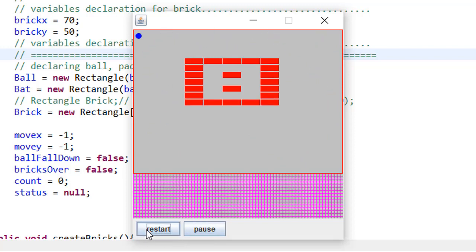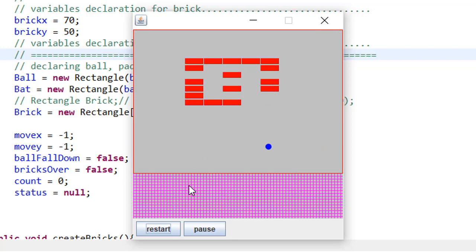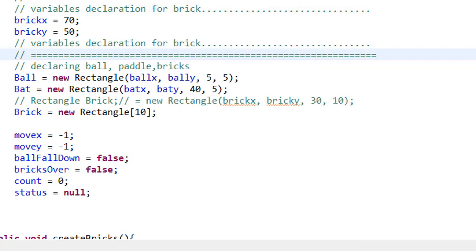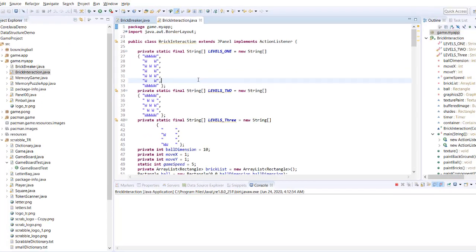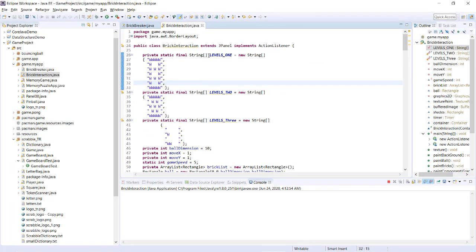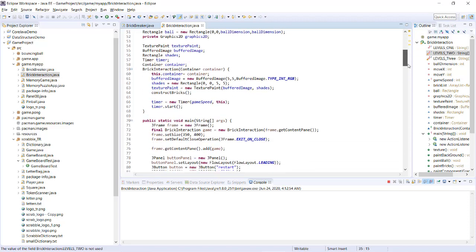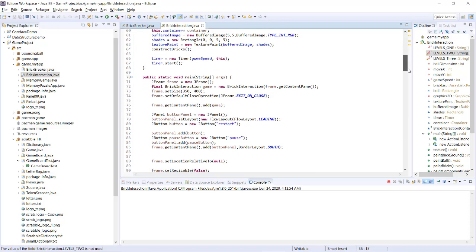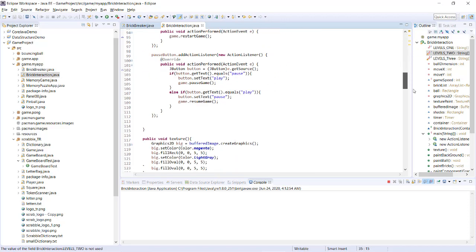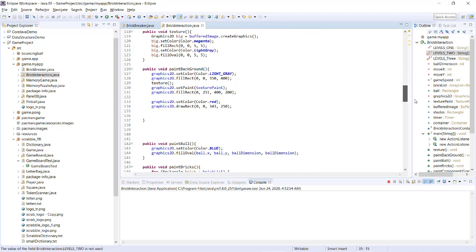You have more controls like pause and then play and restart and speed of ball can be coded hard-coded. If you see the code, mention the level 1 level 2 level 3 and based on that you can change it and make it more complicated.